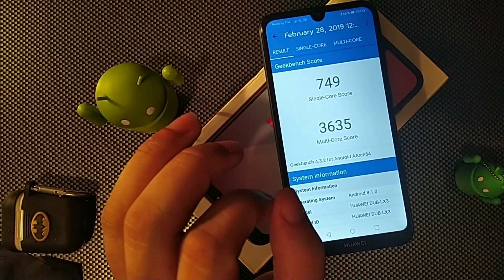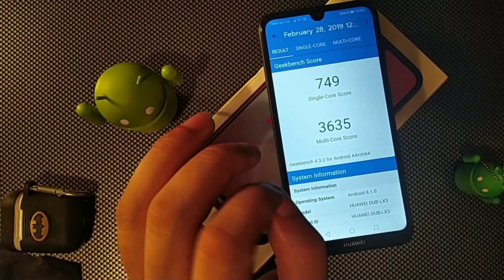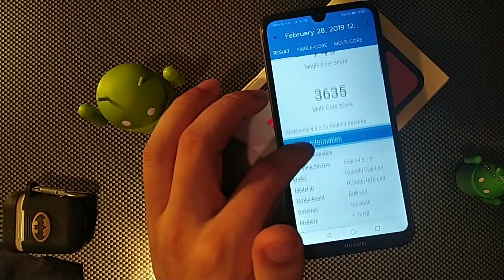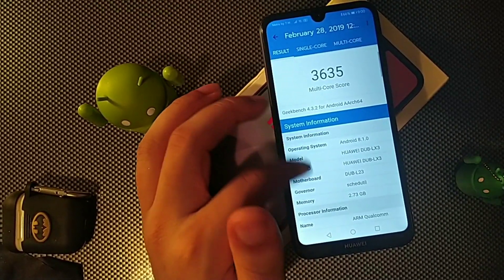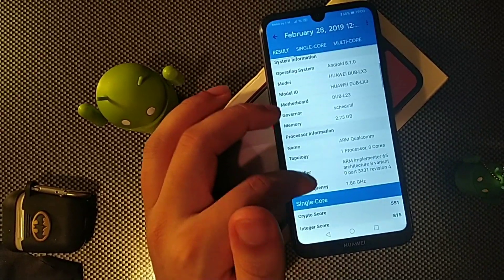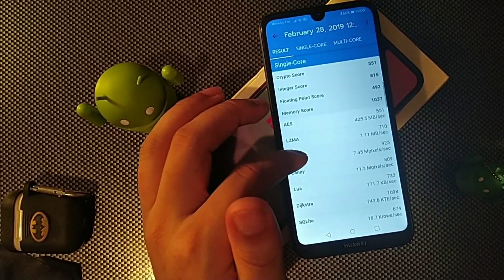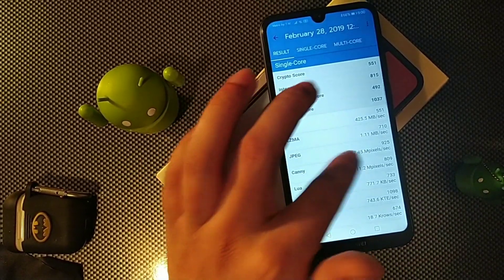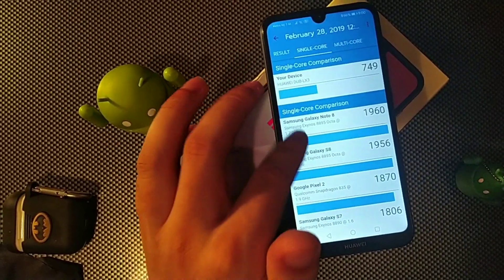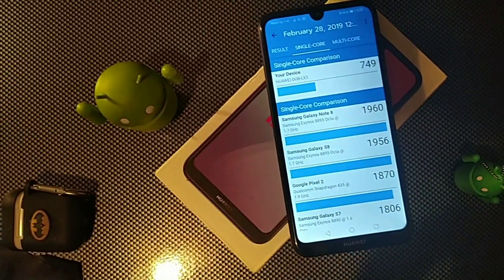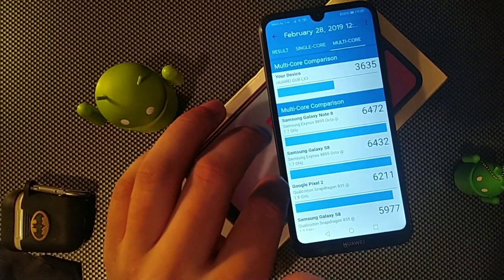Now I'm gonna just do a quick benchmark test. You can see we are at 749 and 3635. That's pretty cool.